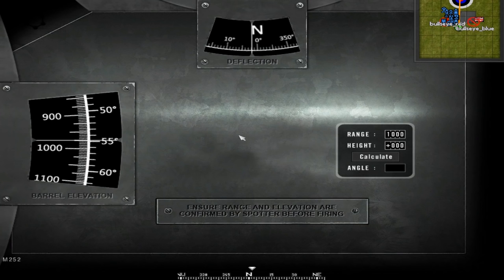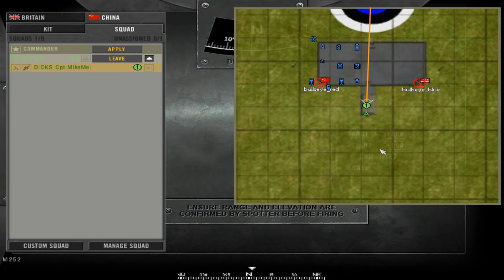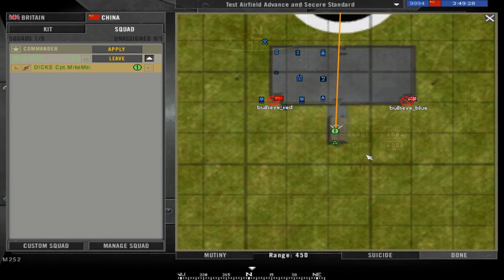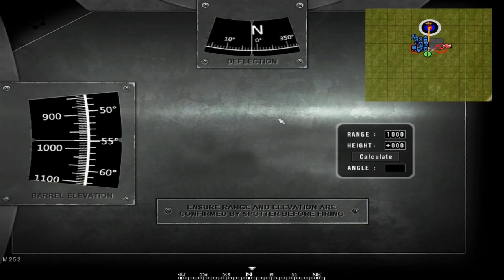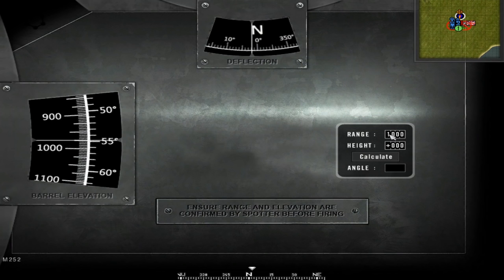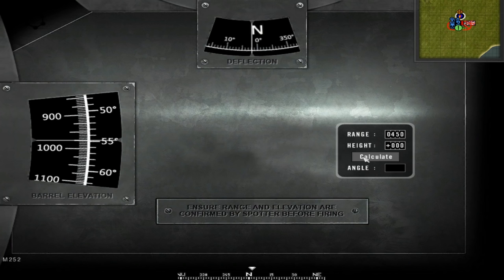Then I press 4, you get this screen. Okay now you want to press caps lock and check your range. The range is 450, so you fill in with your mouse, 450. Once you've done that, press calculate and you should get an angle, so it's 1446.